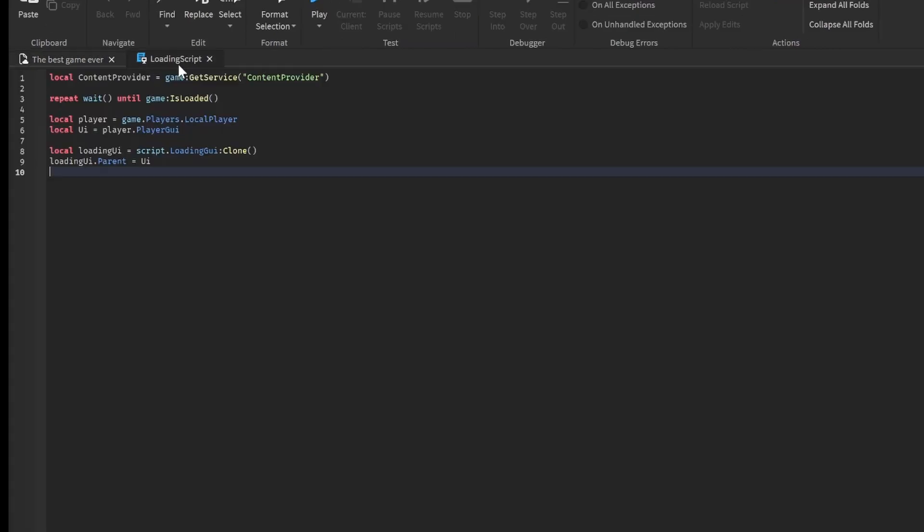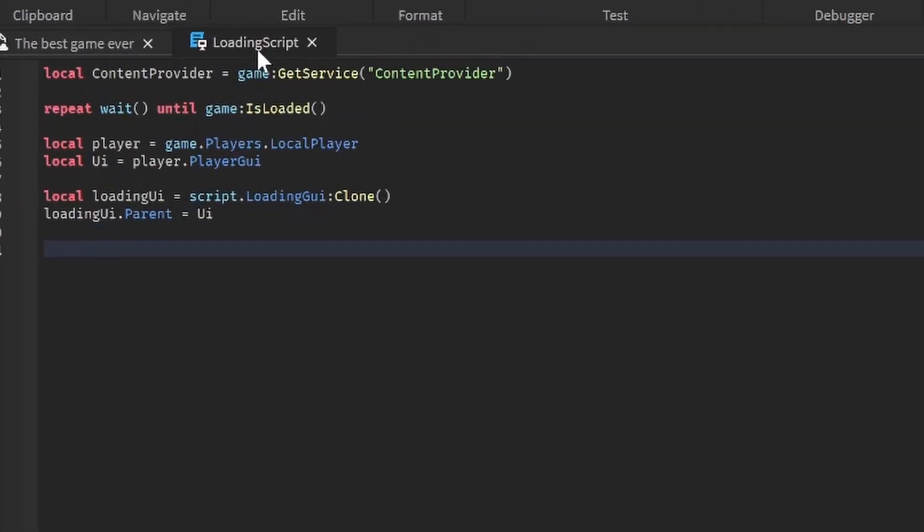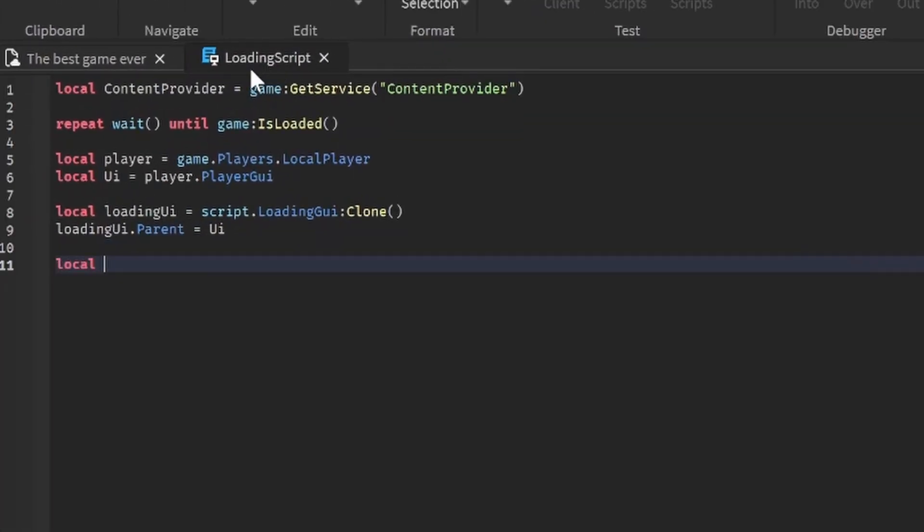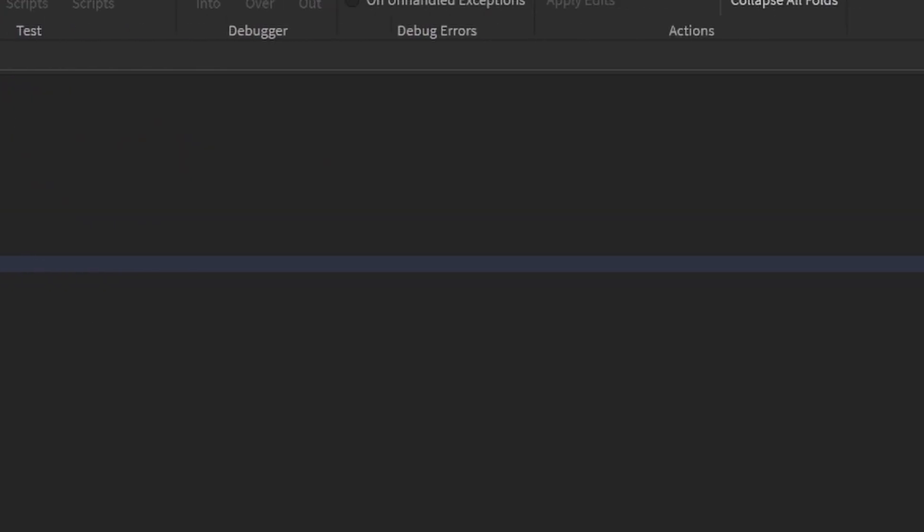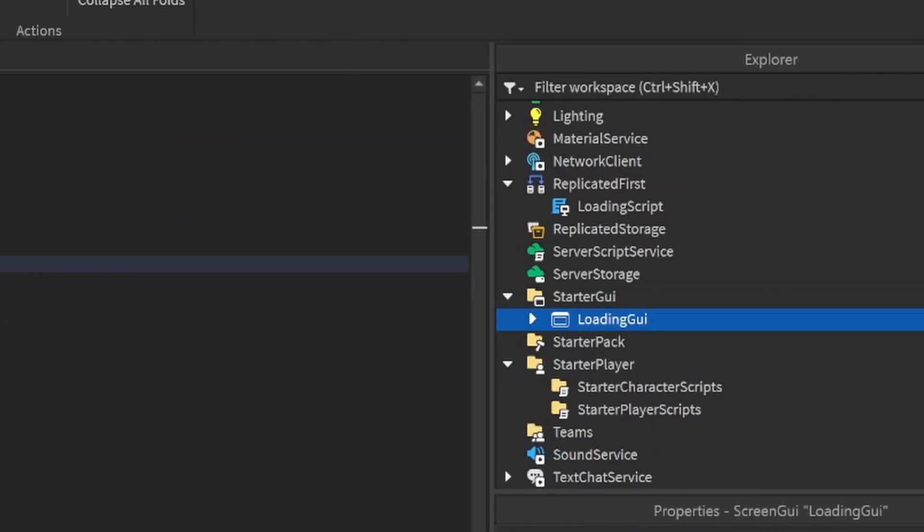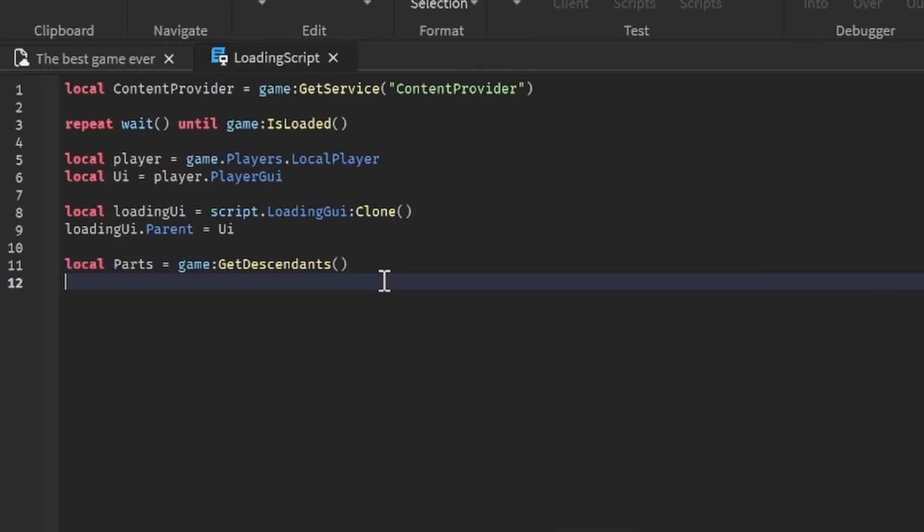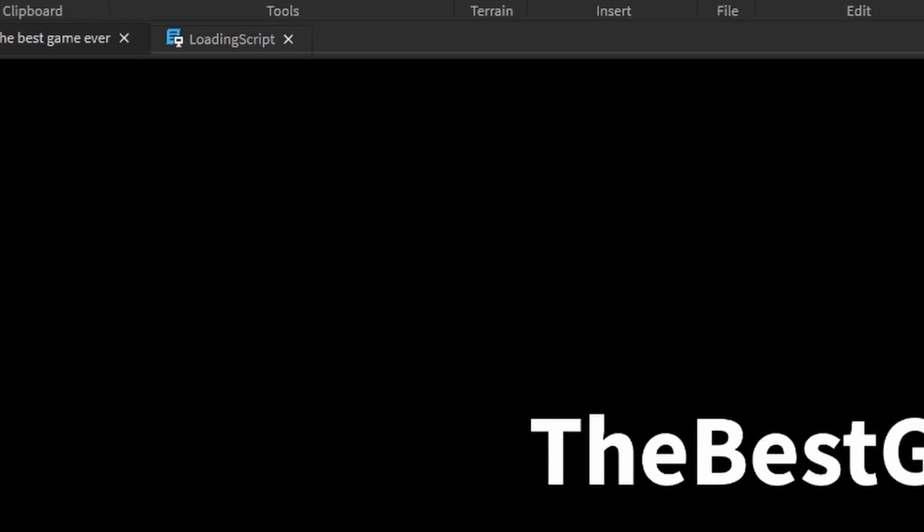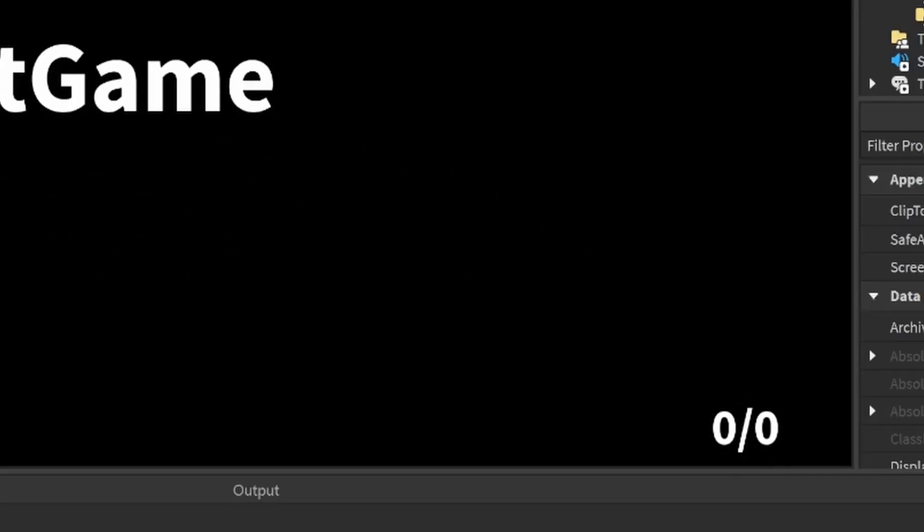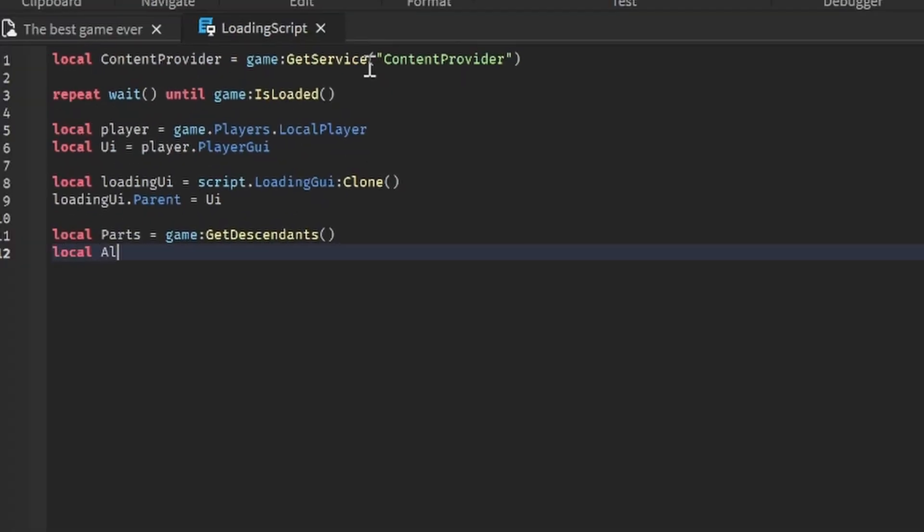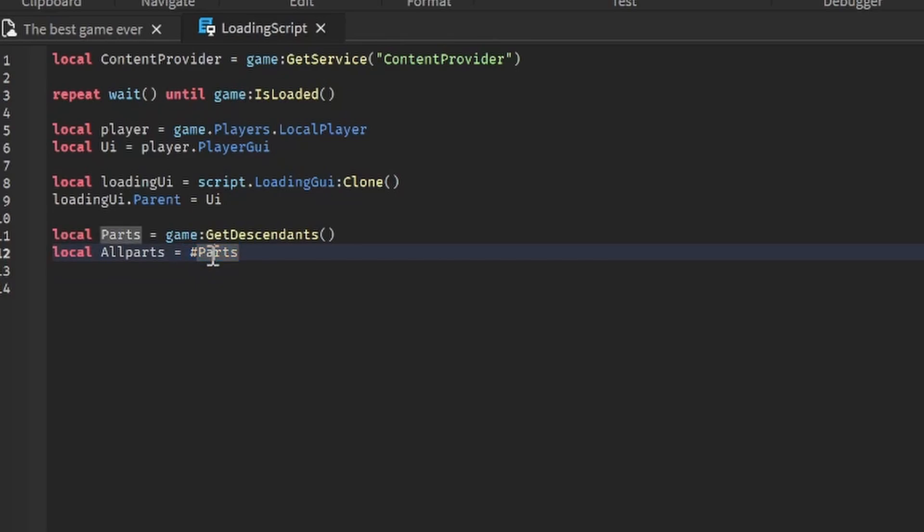But this will not work and we actually have to make this work. So we're going to get local parts is equal to game:GetDescendants. What this does is it loops through the game, gets every single descendant of the game so that we could load it. It gets all of these descendants, puts this into parts. Now we need to get this text which is going to be all of the parts. So local allParts is equal to the length, which is a hashtag, of parts. That's going to get the number of the parts that need to be loaded, which is going to be this number.